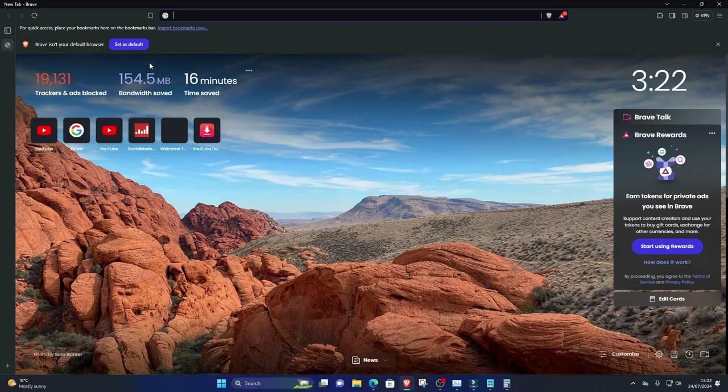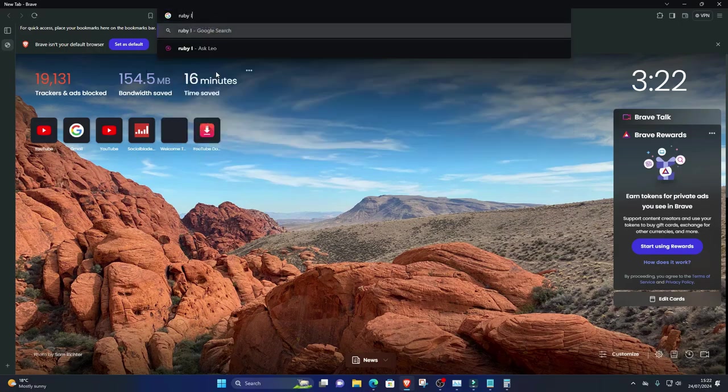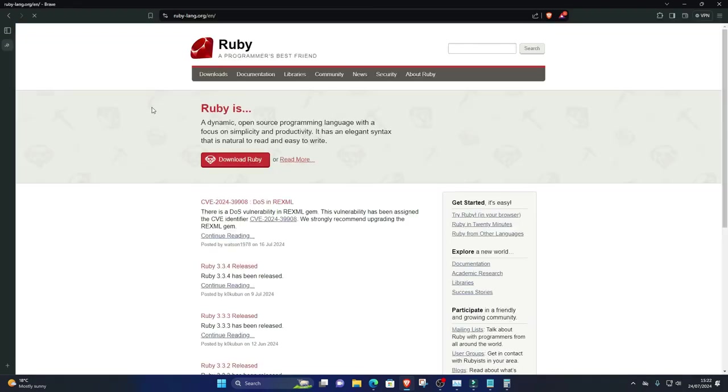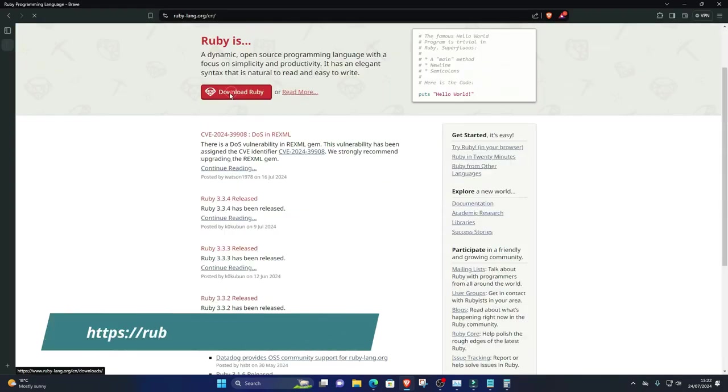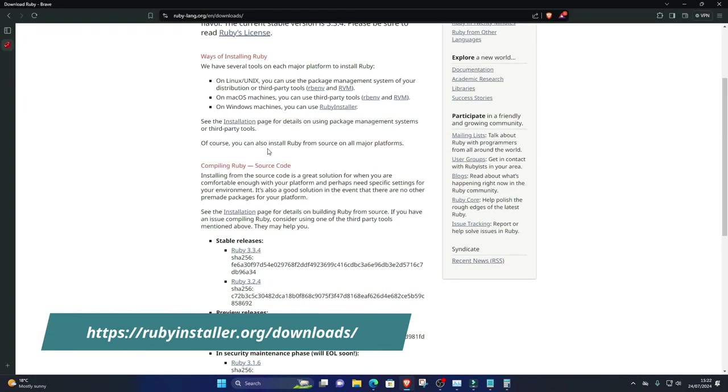One, install Ruby. First, download the Ruby Plus DevKit installer for Windows from the official Ruby website, rubyinstaller.org.